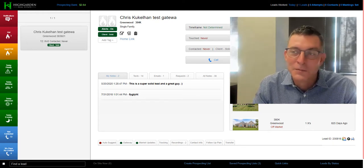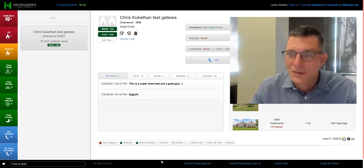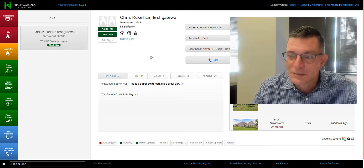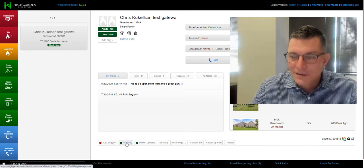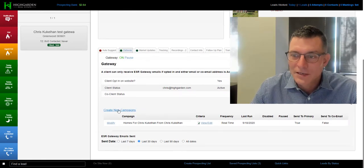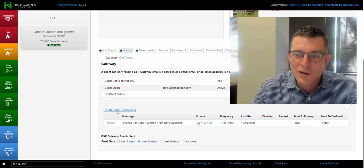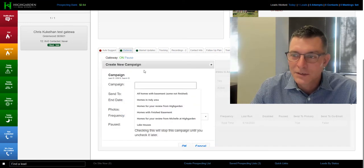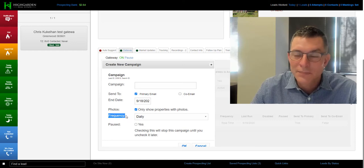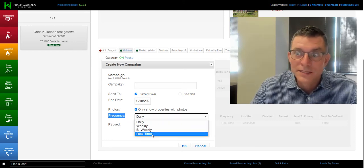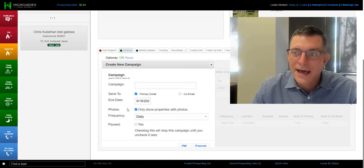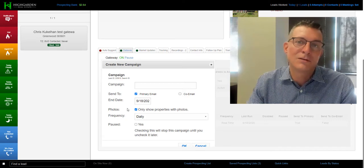It's super simple. I'll just show you. If you go into a lead, go down and click on Gateway. When you create a new campaign, what you'll want to do is create the campaign, but in this frequency right here, change that to real-time. That will start sending properties to your client as they hit the market.